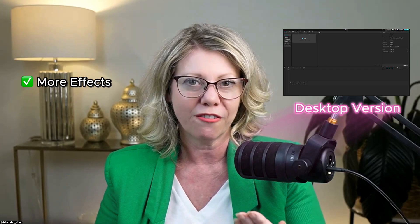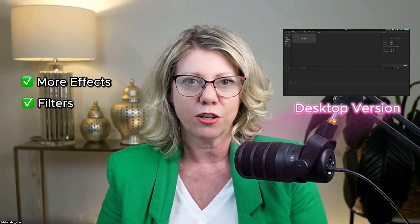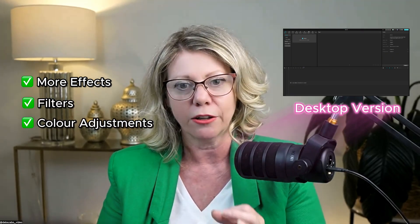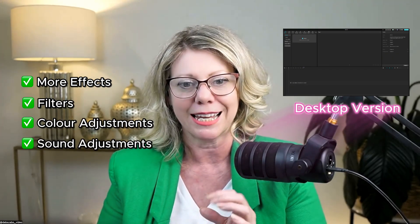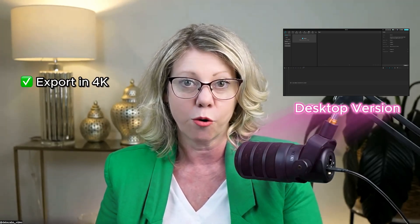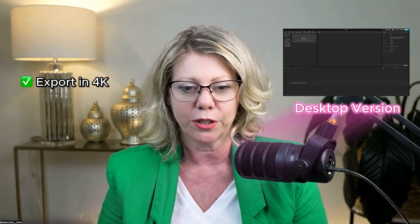So you've also got more effects and filters that you can tap into. And of course, color adjustments and sound adjustments as well. So on the desktop version, you can also export in 4K as well, which is a big bonus for me.